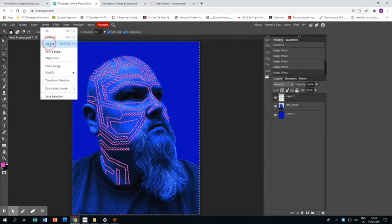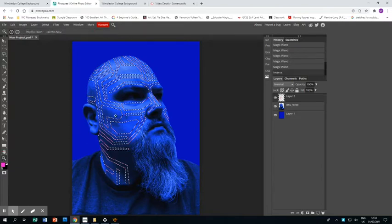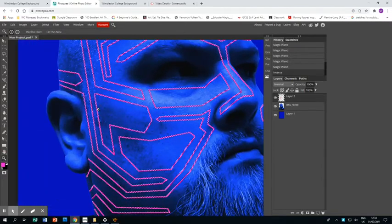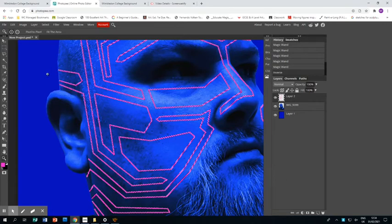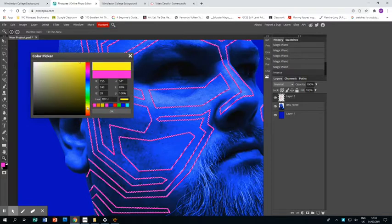Now I go to Select and Inverse, and now instead of everything other than the lines, it has selected the lines. That means I've masked off so I can just work on those lines.